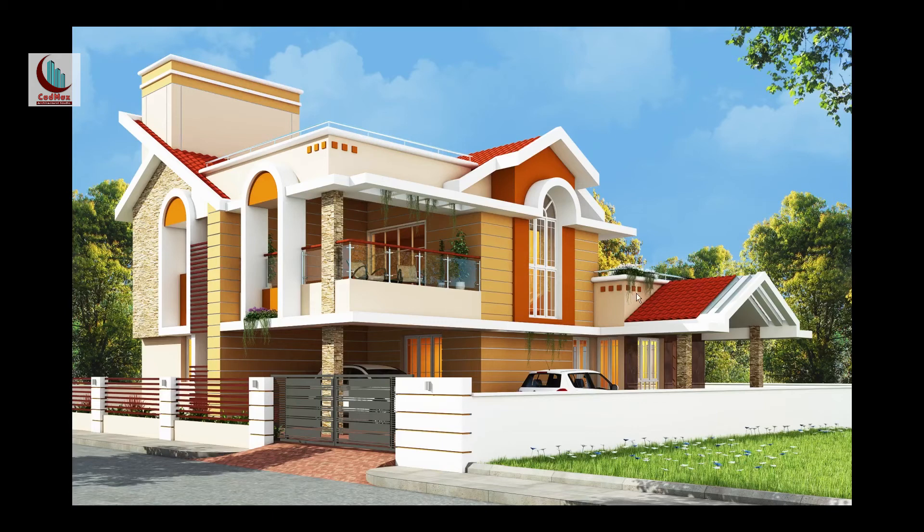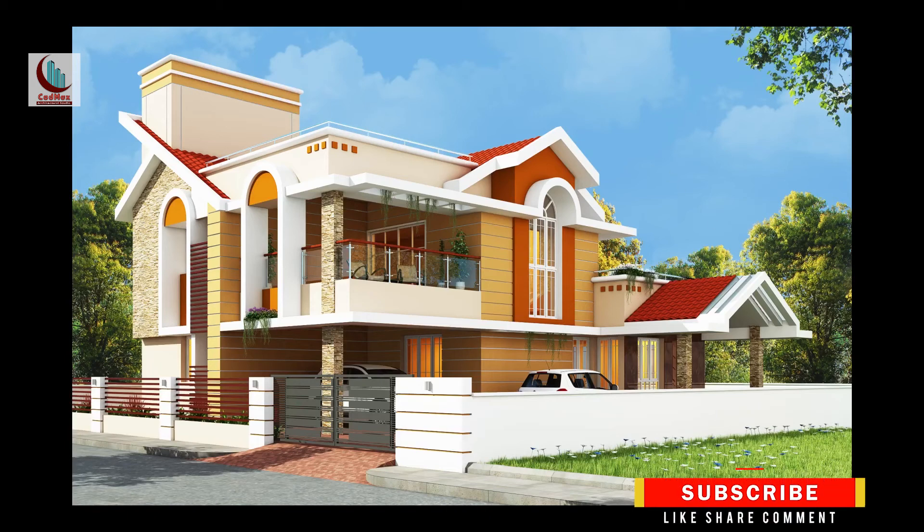I hope you like the plan and the 3D view of this house. If you have any comments, please let me know. Thank you for watching.